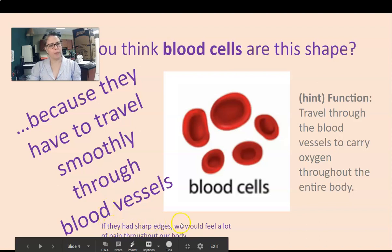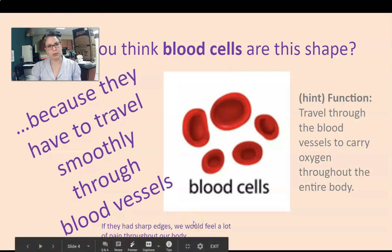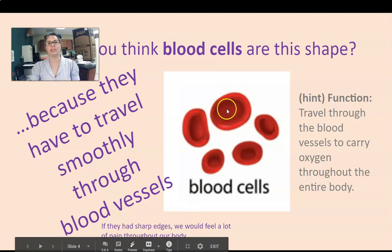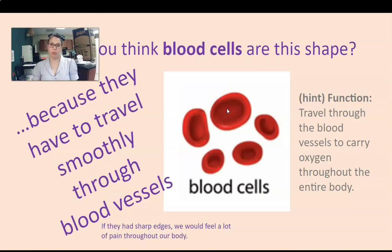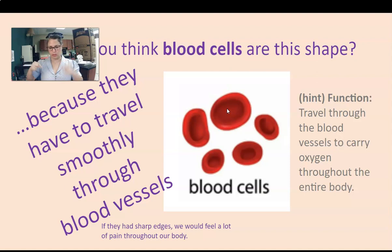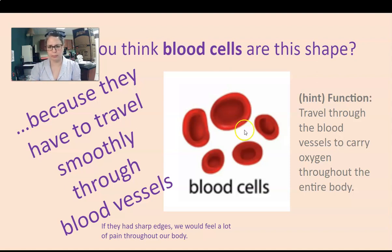If they had sharp edges, we would feel a lot of pain all throughout our body. And there's a disease called sickle cell anemia where instead of being round, they're sickle shaped — like a crescent moon, they have these sharp edges. And people who have that feel a lot of pain all the time because there are these little sharp edges going all across their blood vessels throughout their body.